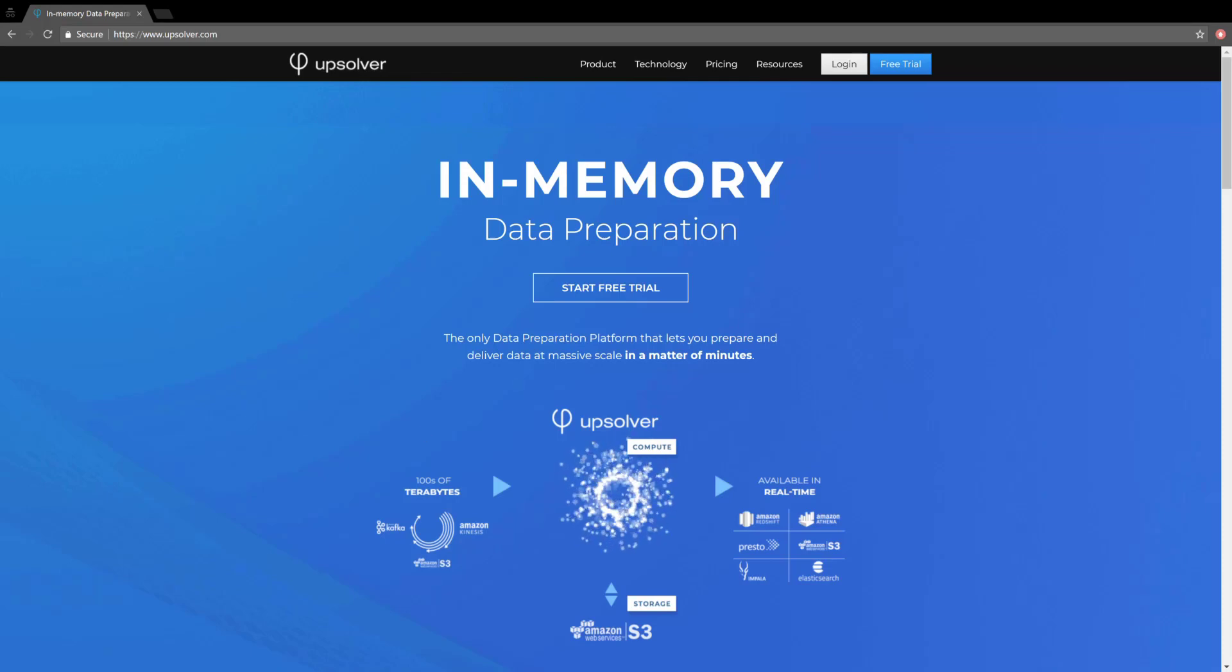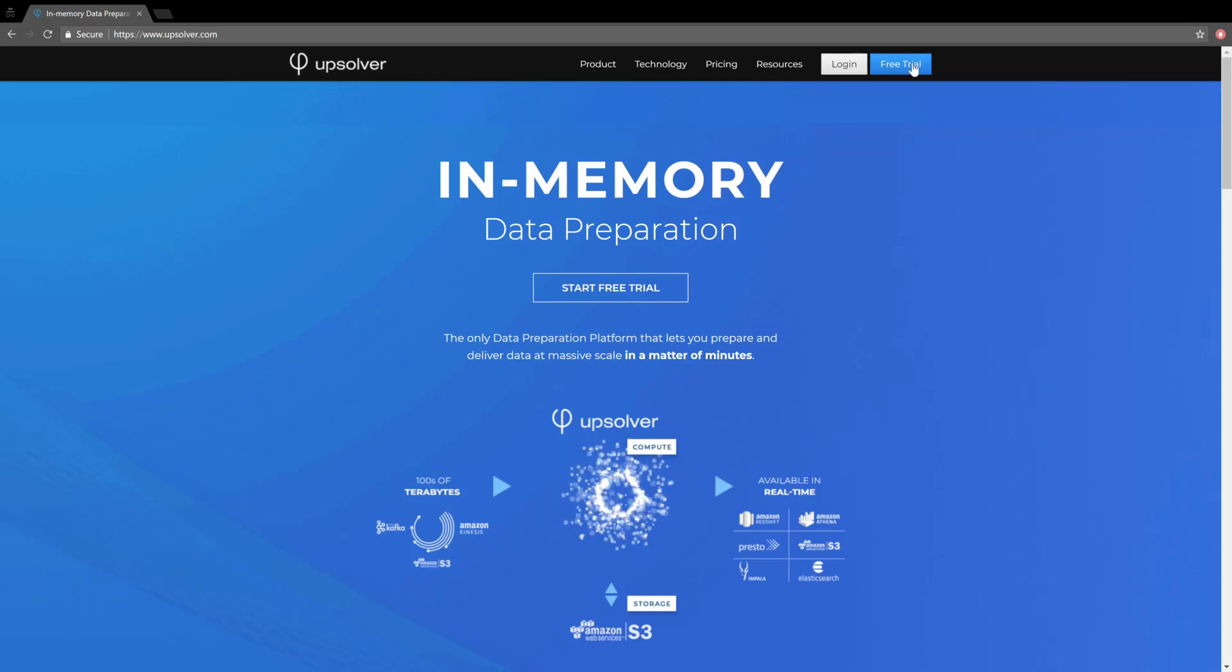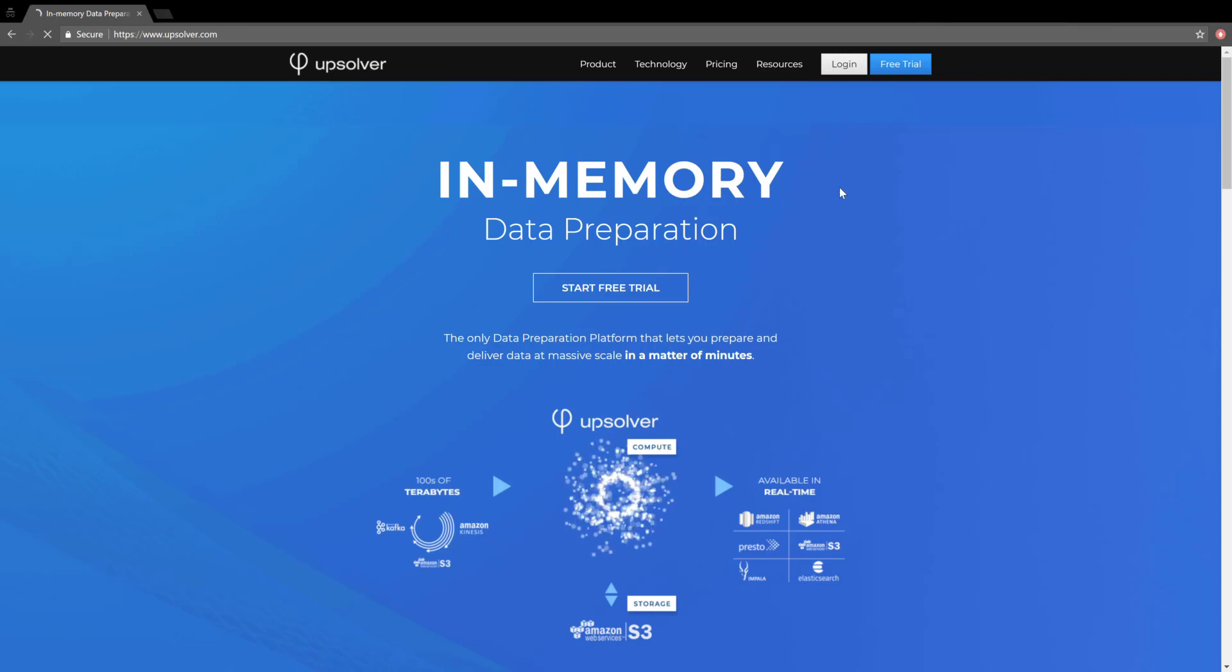I'm Yoni from Upsolver, and I'm going to show you how to get started loading data from S3. Let's start a free trial.